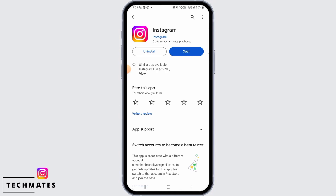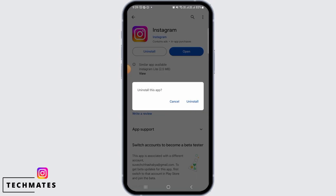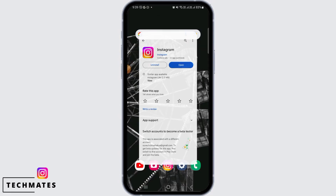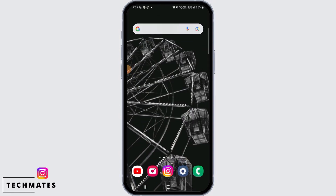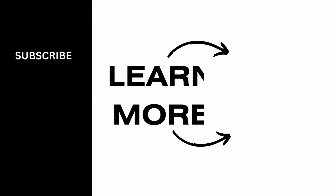You can also try uninstalling the app and then installing it again from the Play Store. After doing all of these steps, the issue of Instagram crashing should be fixed. That's it for this video. We hope you guys found it helpful. Please make sure to hit the like button and subscribe for more helpful tutorials.